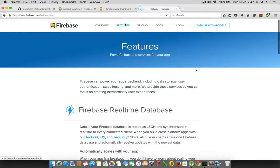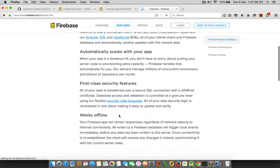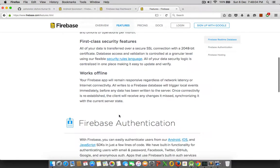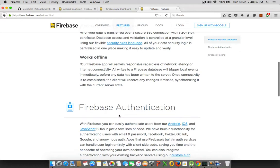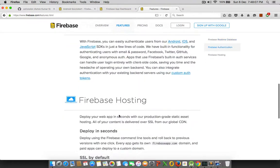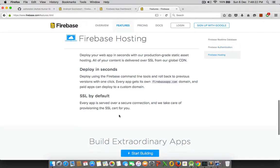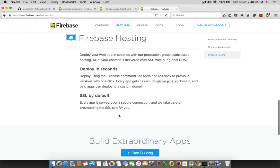So when it comes to features, features are exclusively super secured and it scales automatically, the first-class security features, it works offline, and it has a way better authentication system. It has its own hosting facility. If you are a web developer, you would really get an amazing idea about it. And it gives an SSL certificate by default. So that's something interesting. And from that too, even from global CDN.